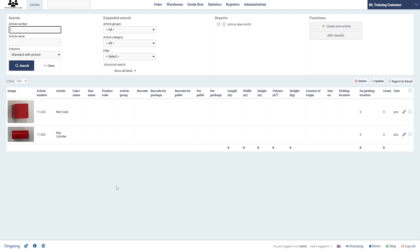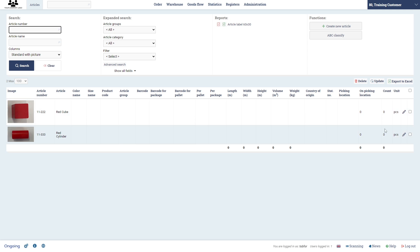In my case I have a red cube and a red cylinder in my articles list. You can see here how many of those I have, currently zero.